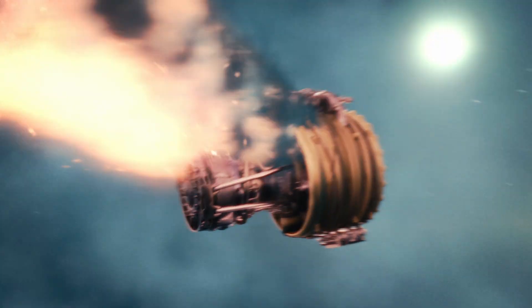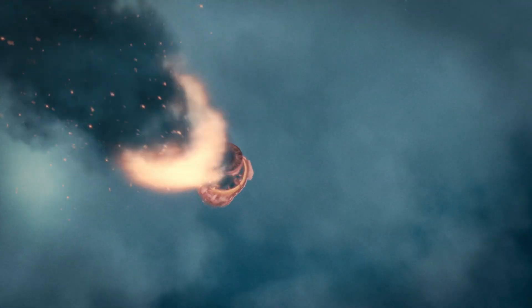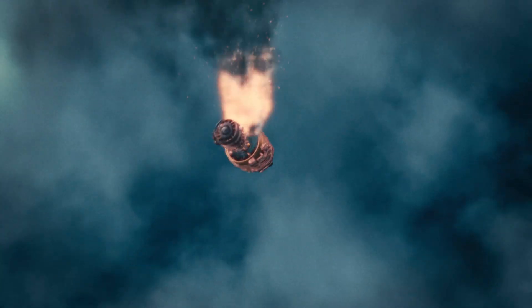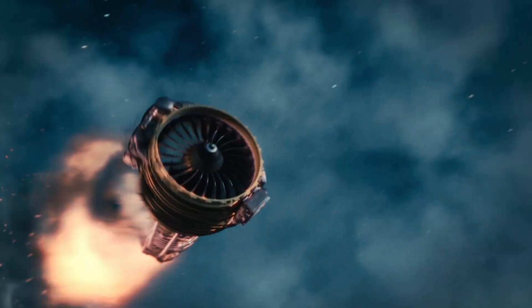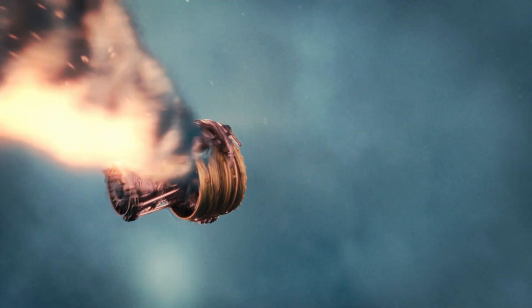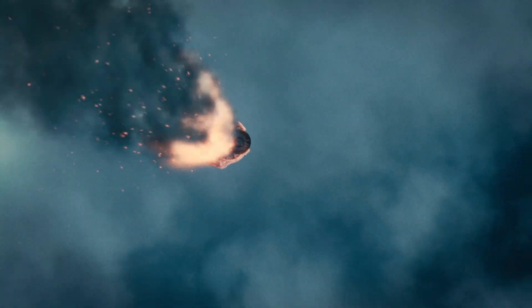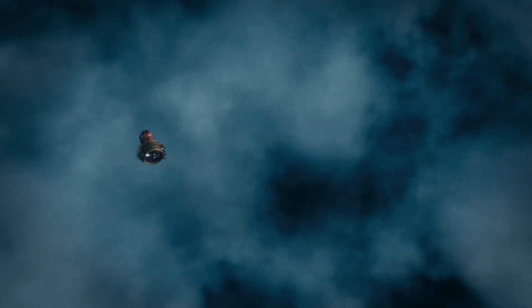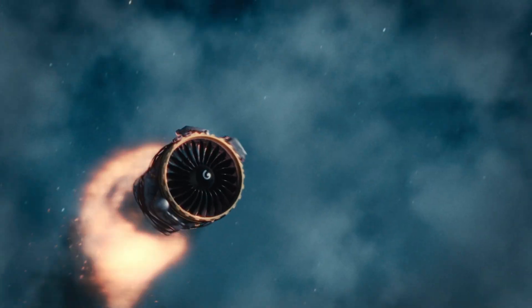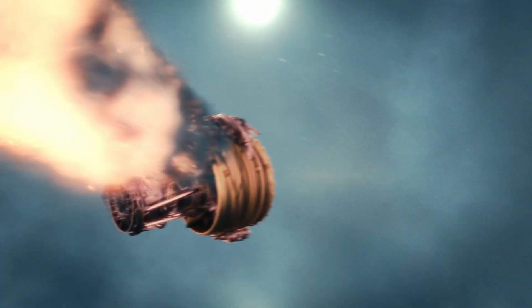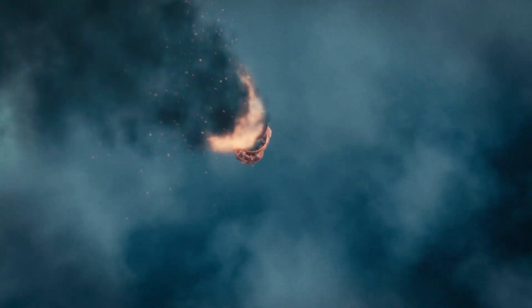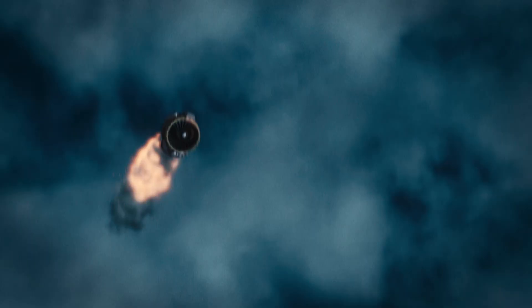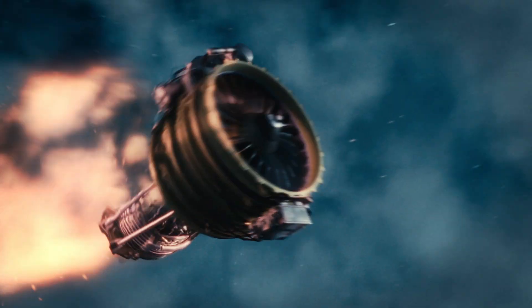Hey guys, welcome to this Fusion tutorial. Today we're going to be creating this scene in Fusion. The scene consists of a render from Blender, which is only the jet engine you see here. The rest—the background, the flames, the smoke, the sparks, anything but the engine itself—is created in Fusion.